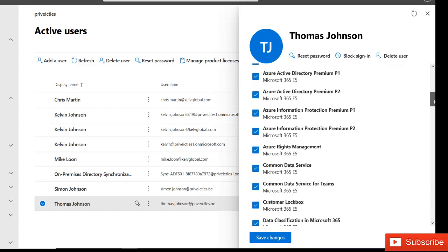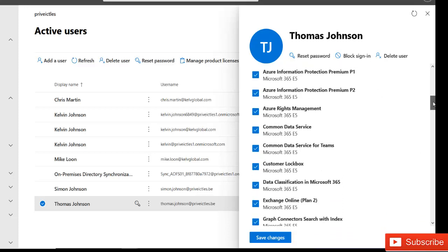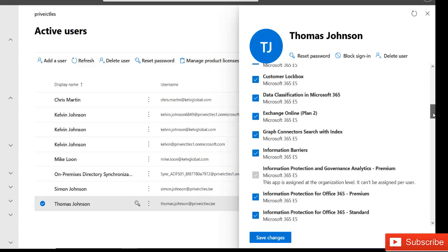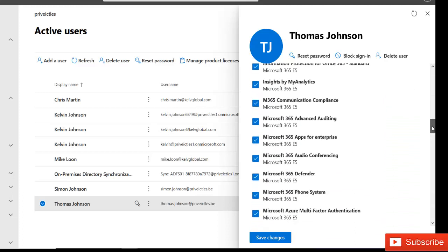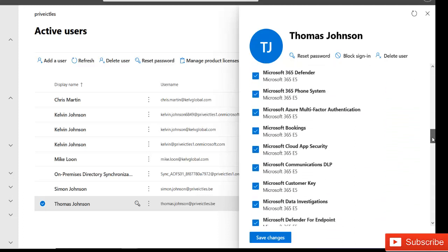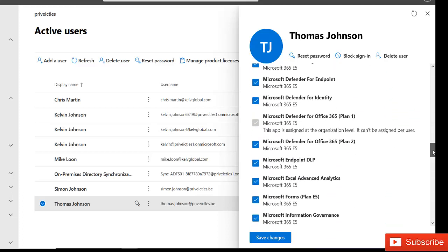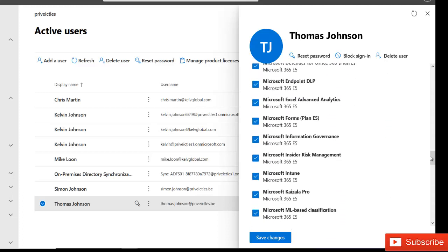Here you can see all the options the user is going to have. You see like what I just said, the Azure Active Directory P2, and also we have the Azure rights management. If you scroll down, you can see all the different options that the user has. Also, we have Microsoft Intune as well. I'm going to just click save changes.